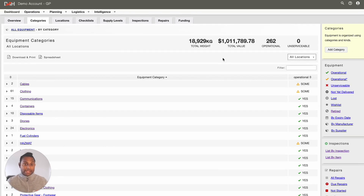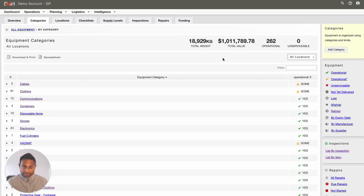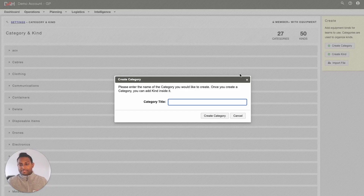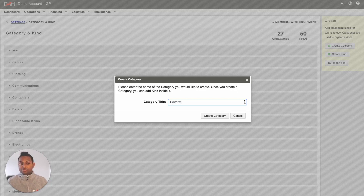In order to add and edit equipment in your inventory, you must have Equipment Editor granular permission level, or Editor or Account Owner access level. Once you come to this page, simply click into Add Category. The system will ask you to enter the name of the category. Once you have added the category title, simply click into Create Category.